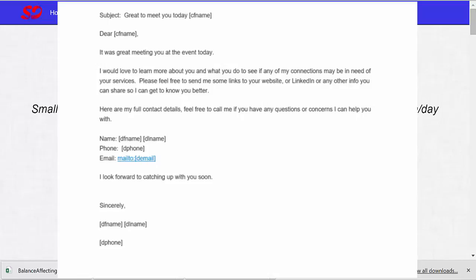I would love to learn more about you and what you do to see if any of my connections may be in need of your services. Please feel free to send me some links to your website or LinkedIn or any other info you can share so I can get to know you better.